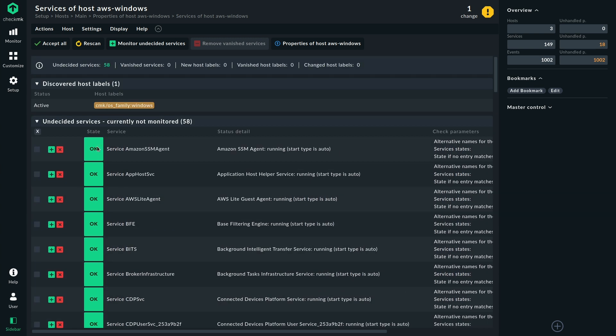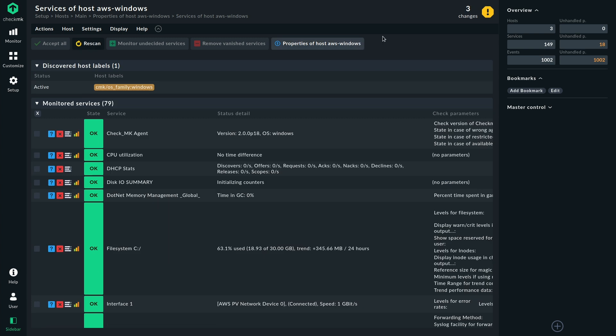So let's just add all of those to the monitoring, just for this example, and activate changes here.